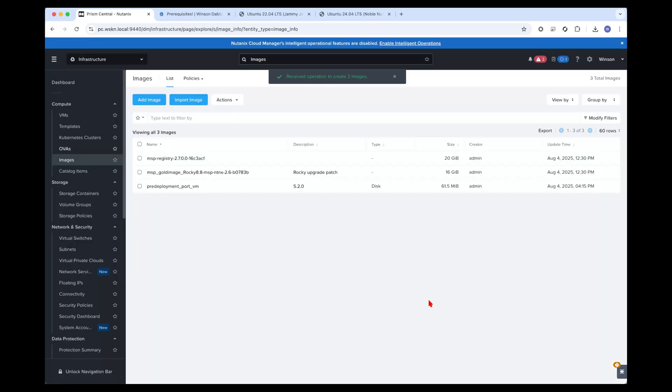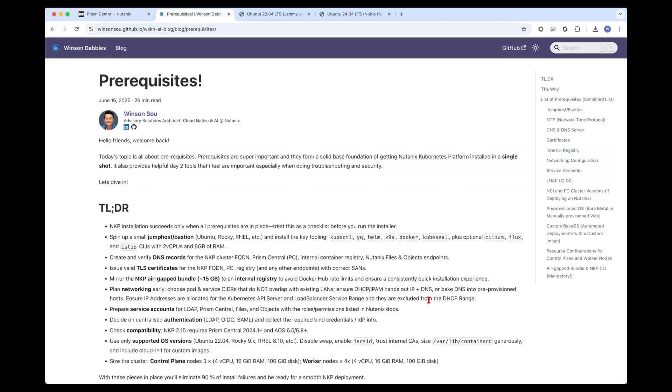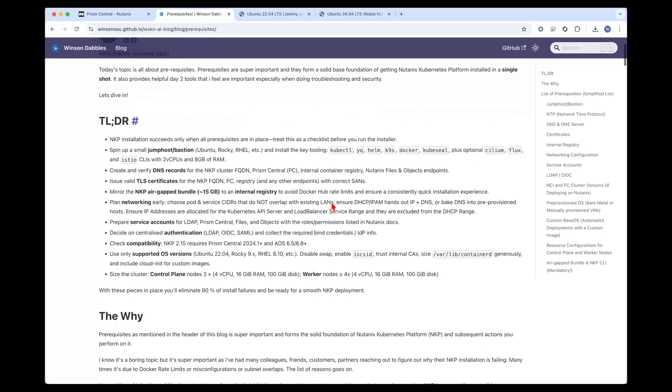While that is happening, I wanted to go through a small website that I made. This is a blog post that details out all the prerequisites required for a single shot installation of Nutanix Kubernetes platform. I know it seems like a lot, but in most enterprise organizations, this is already fulfilled.